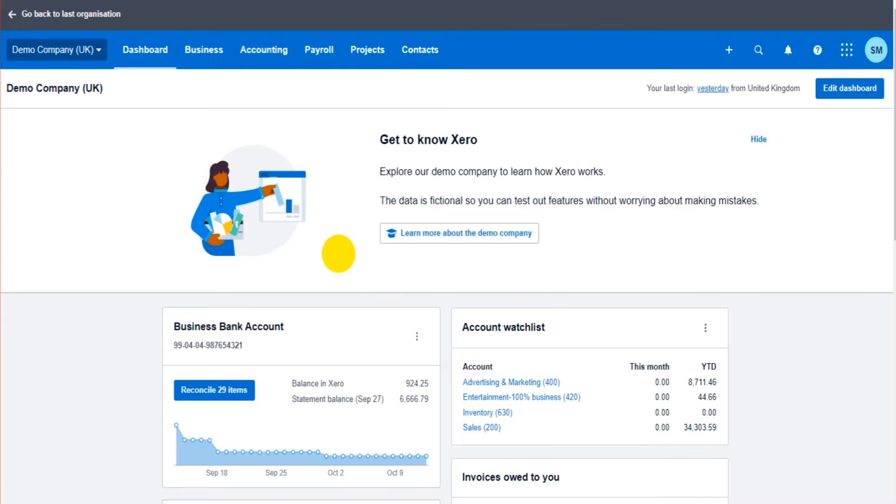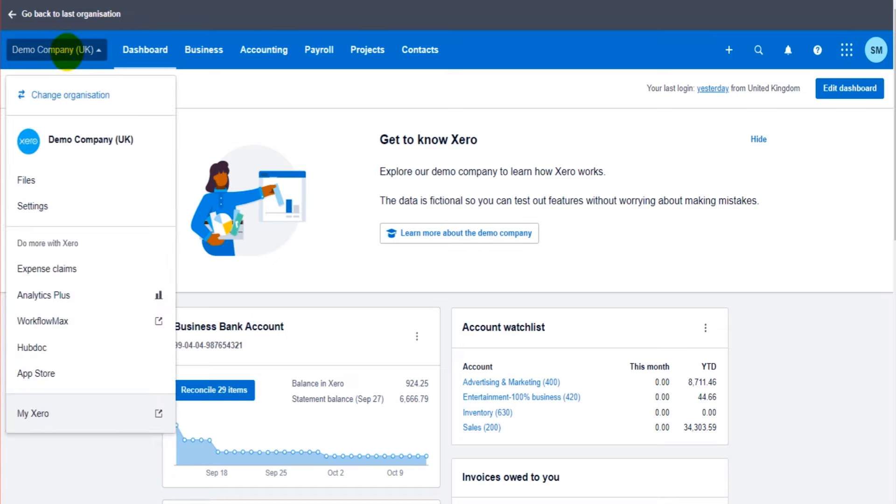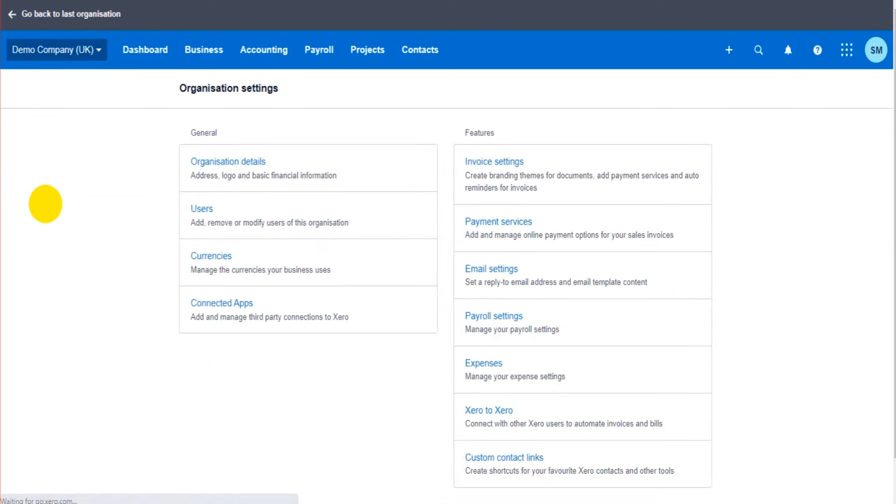In this first video I'm going to show you how to use the software, how to get started, and we're going to start off by adding details about the company onto the software - the company name, the company contact details. The more information you put onto the software, the better. We're going to go to the top left here and click on our company name. It might say demo company if you're using a demo account. Click on settings just here. I'm taken to the organization settings screen.